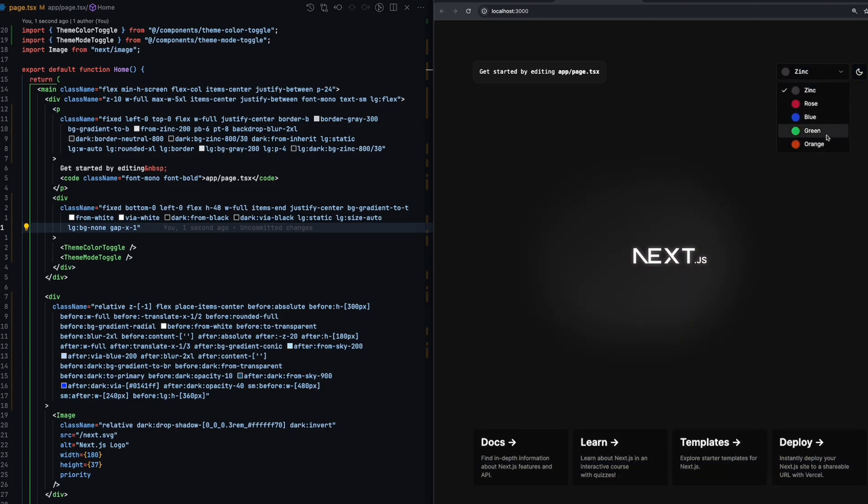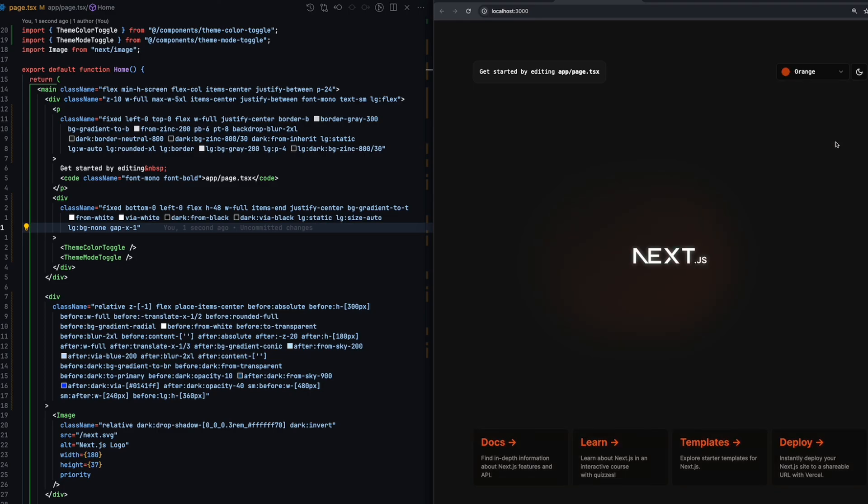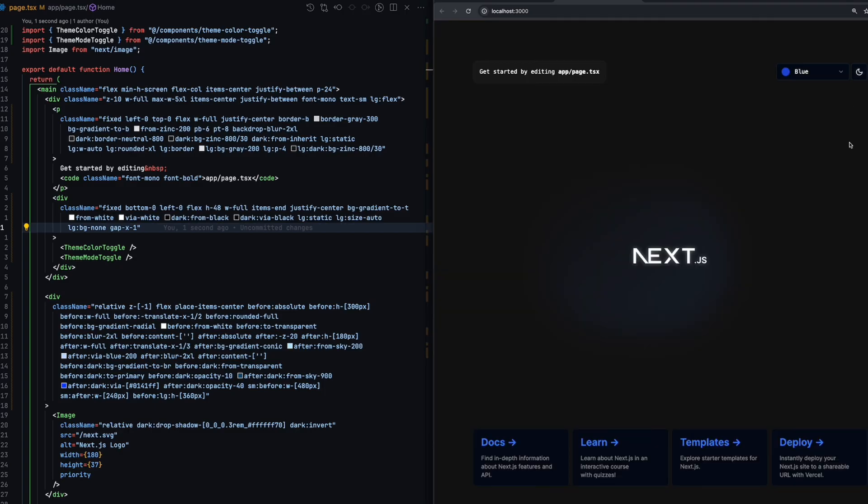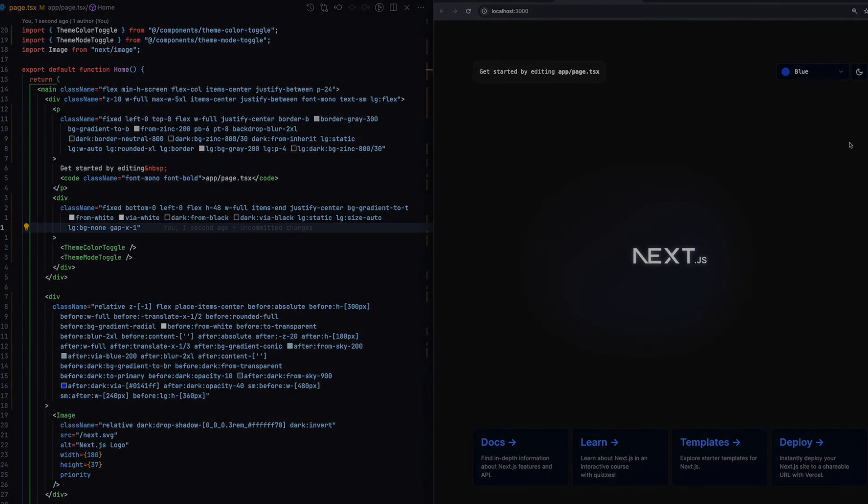Also, notice that if you refresh the page, the color will not change. If you want to dig further into Next.js and ShadCN UI, I have a video detailing how I implemented Superbase authentication in a Next.js project using ShadCN UI blocks. It is super easy and intuitive to implement. I highly recommend you guys check it out. Anyway, thanks for watching and I'll see you in the next one.